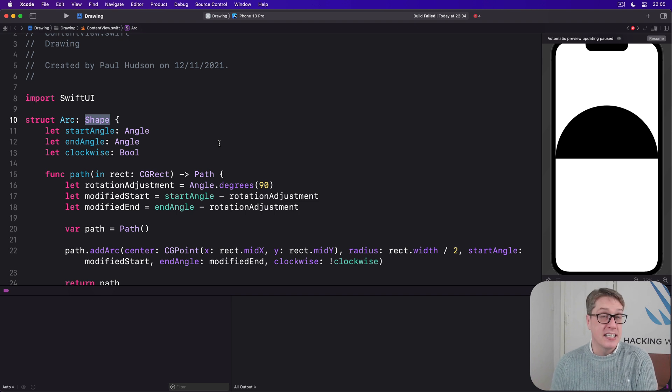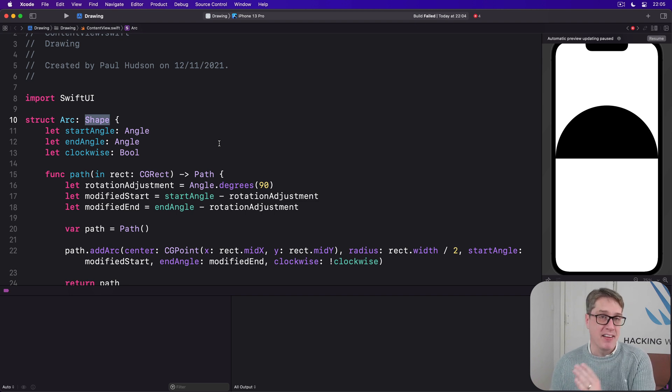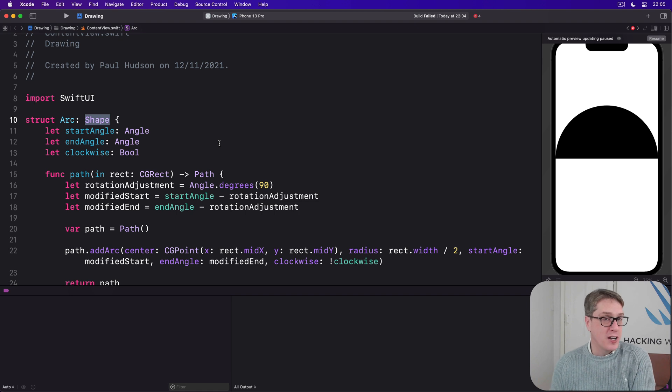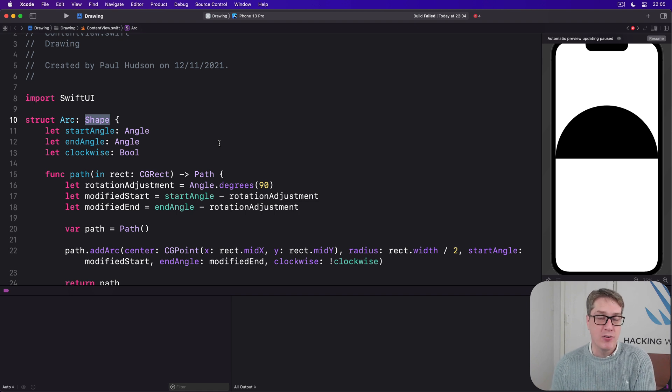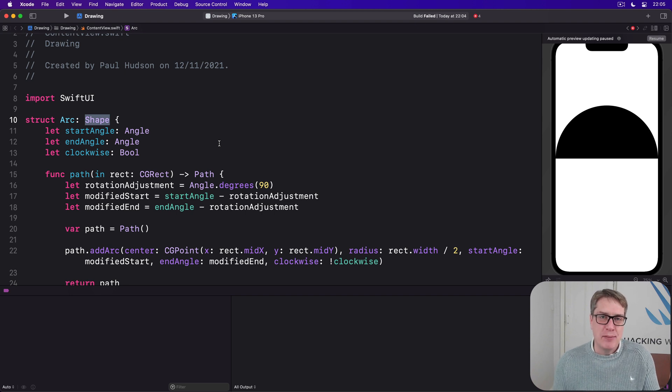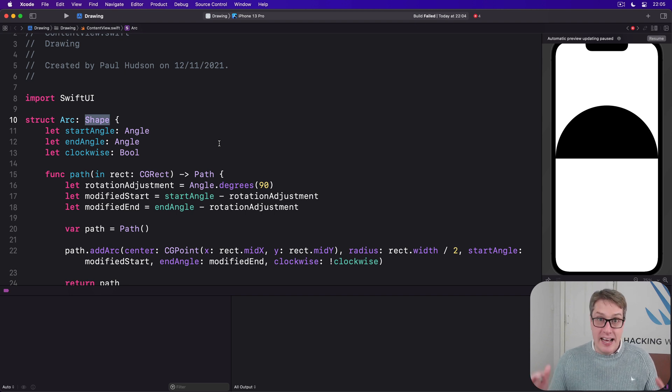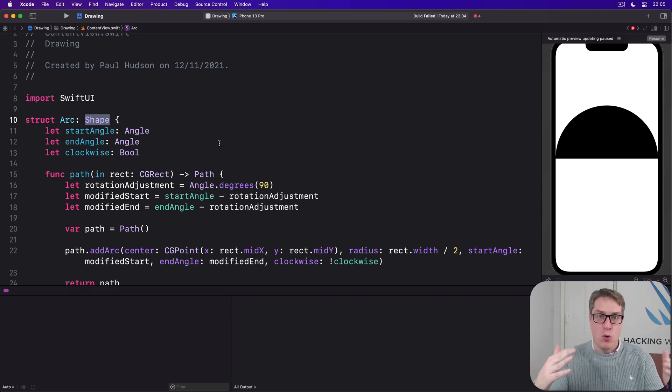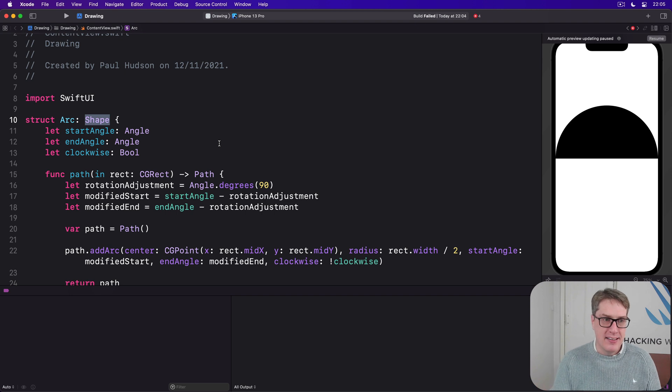Now the inset shape it produces is anything. Realistically you could make a circle into a square, a square into a triangle or a star doesn't really matter. But realistically it's always the same shape just slightly smaller. Like an inset rectangle is a smaller rectangle. Inset circle, a smaller circle.